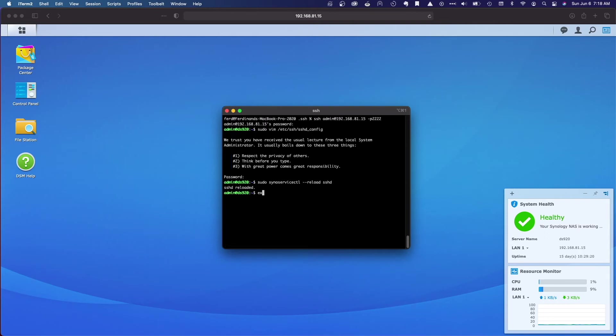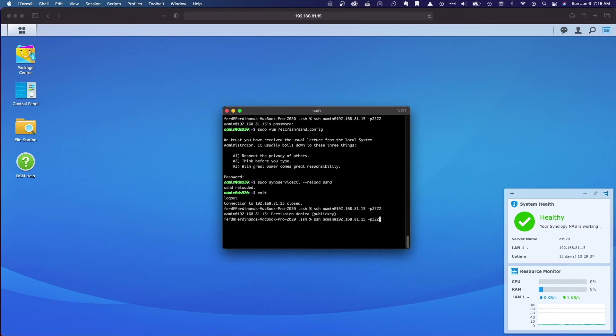Now I'll log out, and when I log in again, I get a permission denied message with the admin account, but I'm still able to log in with the dsadmin account just fine using my keys.